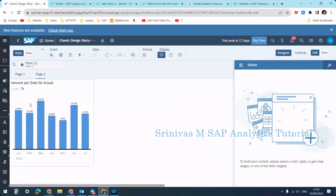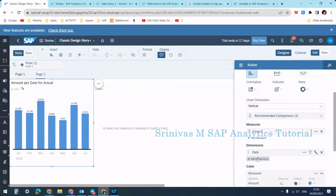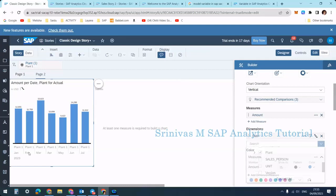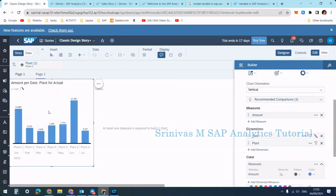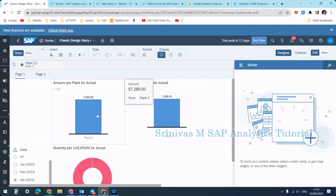On page one, only plant one information is showing. On page two, the chart also reflects plant one data. Changing the story filter to plant two updates both pages accordingly. So the key takeaway is: story filters apply on all pages, while page filters apply only within their respective page. The next concept we'll learn is called linked analysis, which we'll cover in our next session.